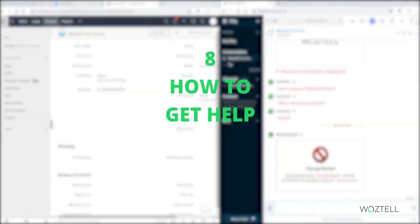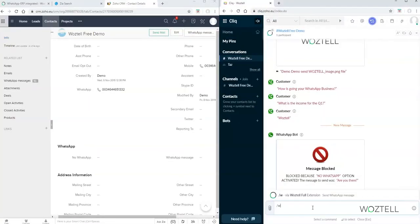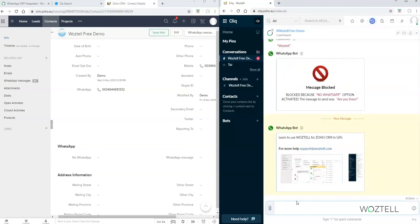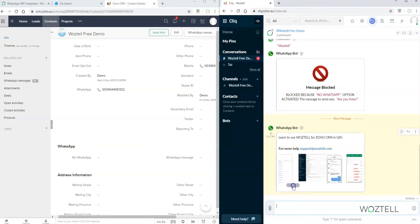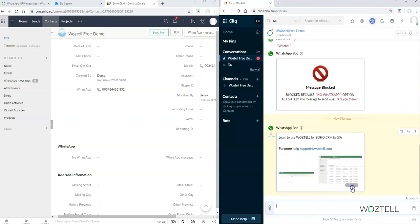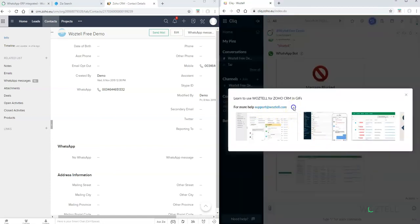Now let's see how to get help. You need to type slash W, space, hyphen, and you will see automatically a new comment that appears. Just click on it and send. There you will have emails and animated GIFs as short instructions for using Wostel. You also have a support email where you can send your queries.